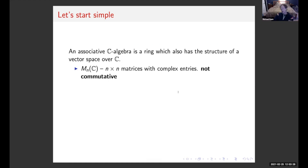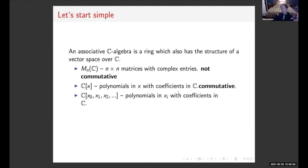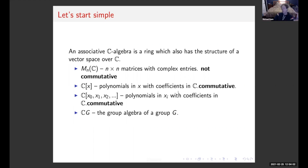Matrices are obviously not commutative. We could look at polynomials in an indeterminate x with coefficients in ℂ — an example of a commutative associative algebra. Or maybe this infinite polynomial ring with infinitely many variables x₀, x₁, x₂, and so on, which is actually a really good model for a commutative vertex algebra, as we'll see. This infinite polynomial ring is commutative.